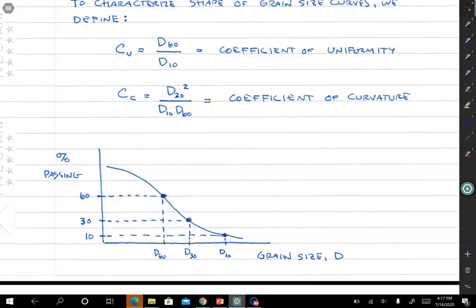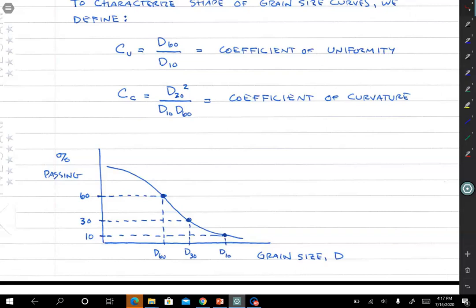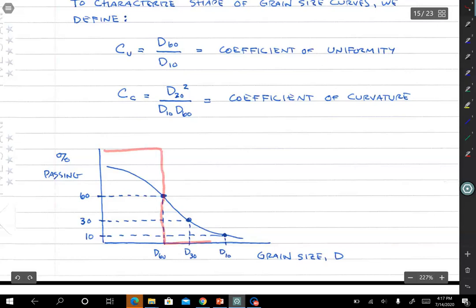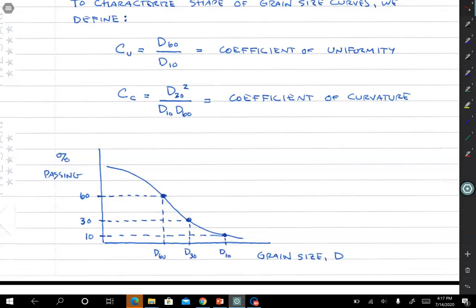If D60 is really big compared to D10, there are many different grain sizes present, so a big CU means well-graded soil. If you have one grain size — a step function — then D60 and D10 are the same and CU equals one. A low coefficient of uniformity tells you it's poorly graded or uniformly graded. There's also the coefficient of curvature, CC, which equals D30 squared divided by D10 times D60. You need all three numbers to fully classify the soil using CC and CU.